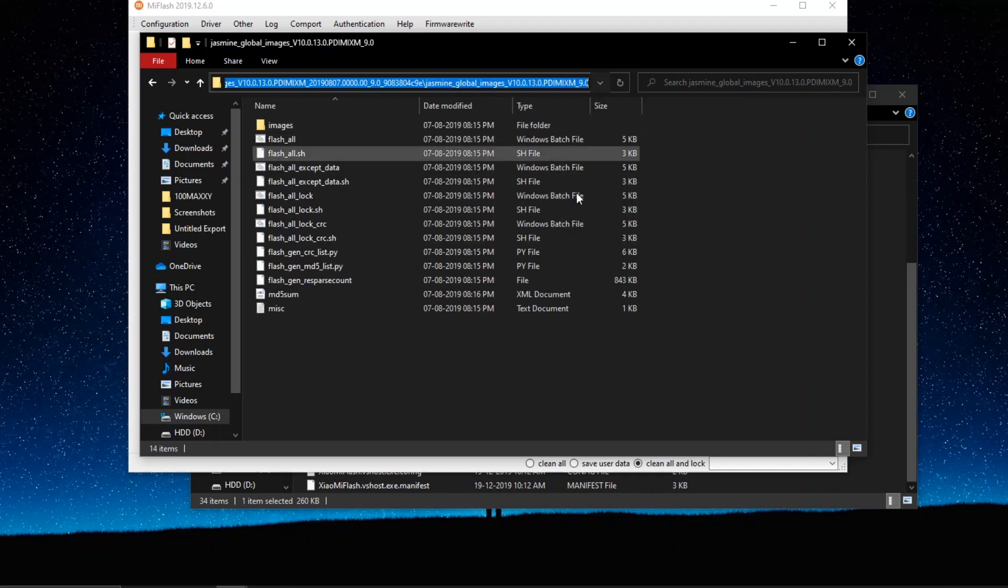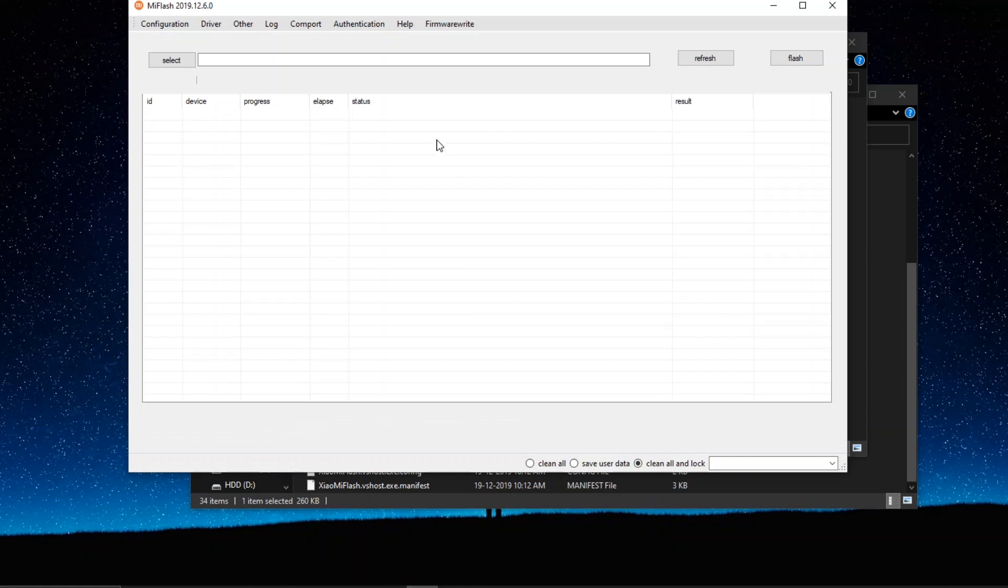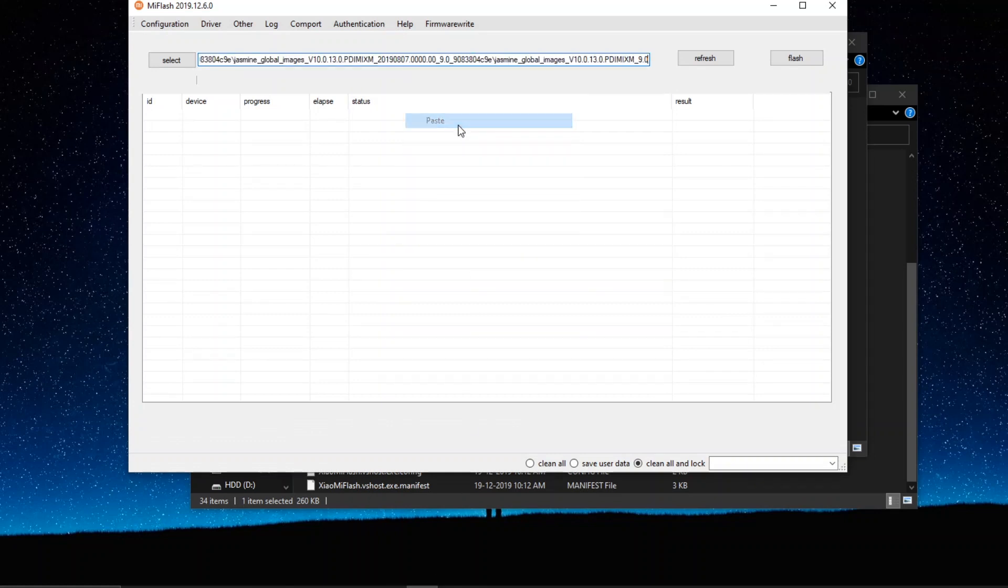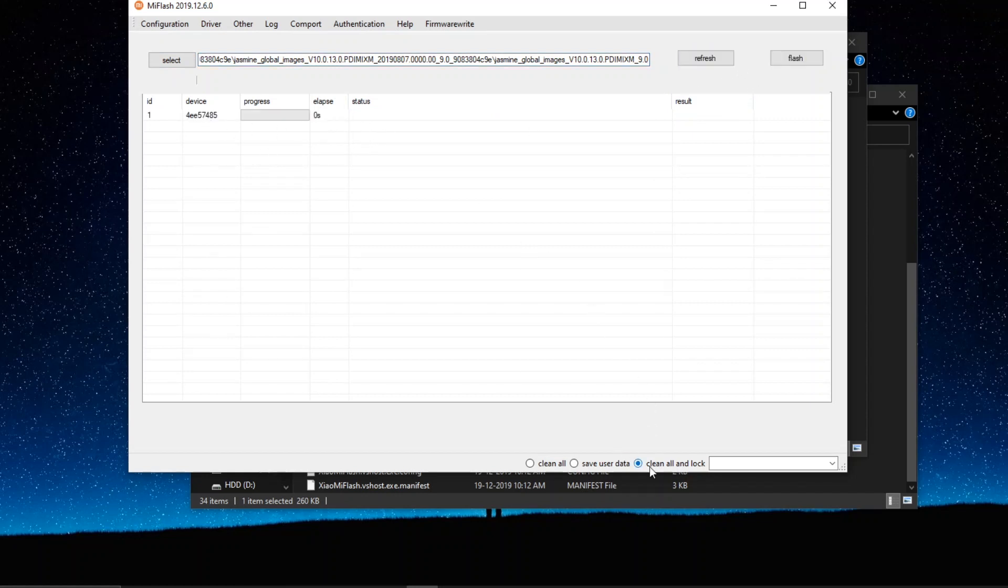Go to the place where you have downloaded the fastboot ROM and copy its address directory. Once you have copied that, just go back to the Xiaomi Mi Flash application and there on the top, you just have to paste this and that's it. You just have to click on refresh and you will probably find your device listed over there.